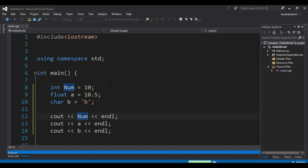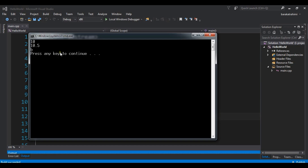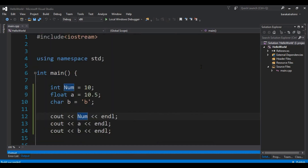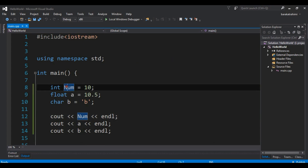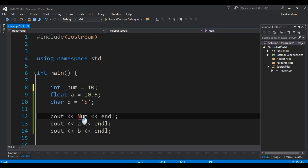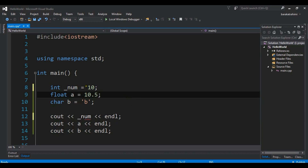The second rule is that when you want to declare a variable, the first character must be a letter or an underscore. For example, you can use an underscore at the start and print this — there is no problem with that.